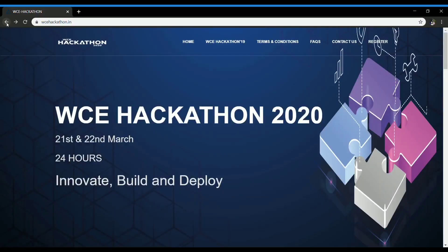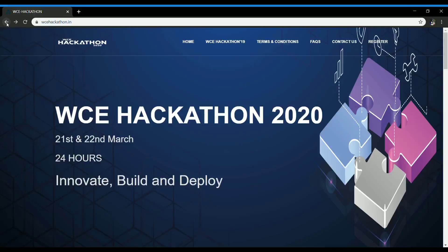Hello guys, this is Mosme from the organizing team of WCE Hackathon 2020. In this video, I'll be guiding you on how to submit your idea for WCE Hackathon 2020. So let's start.